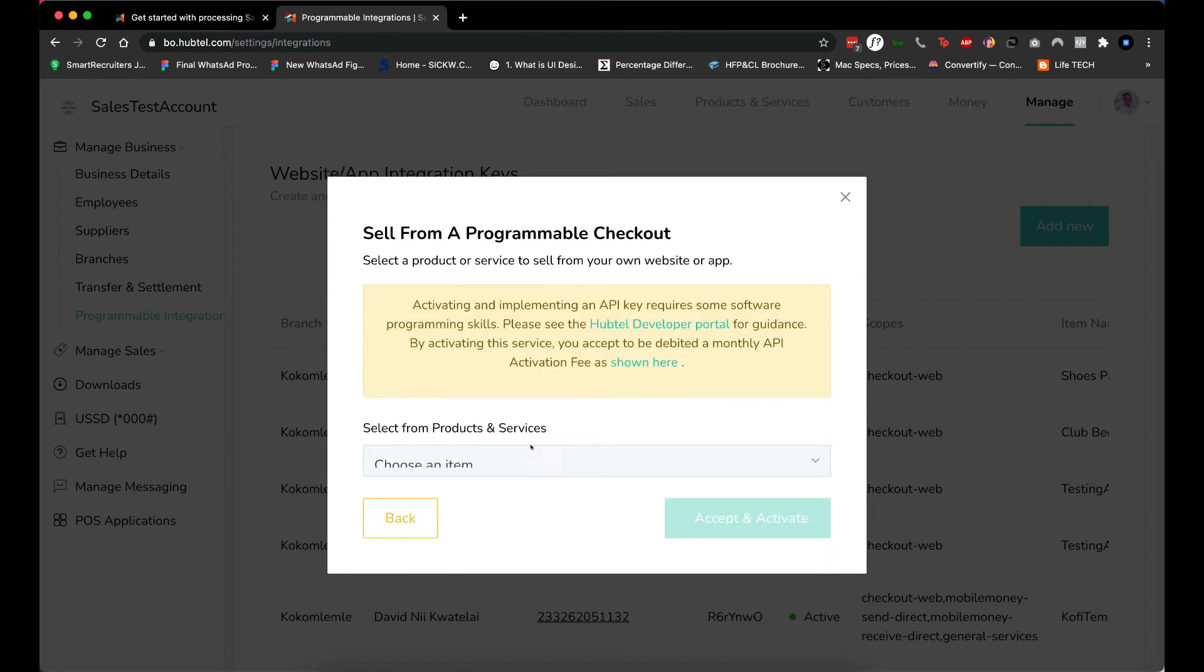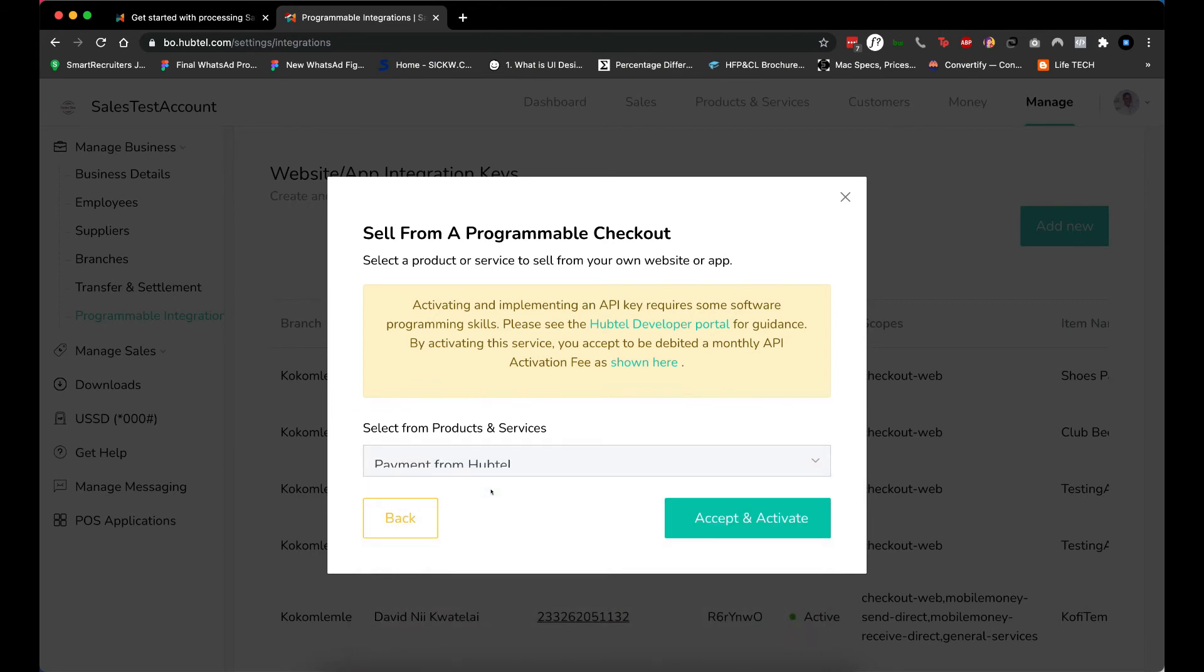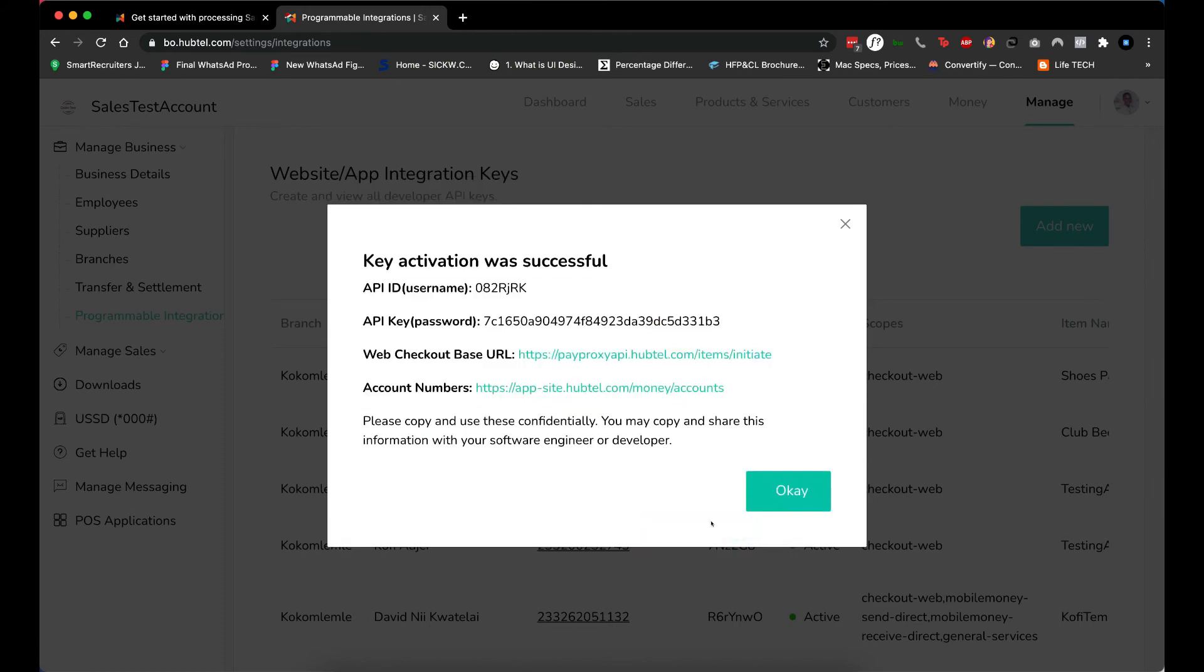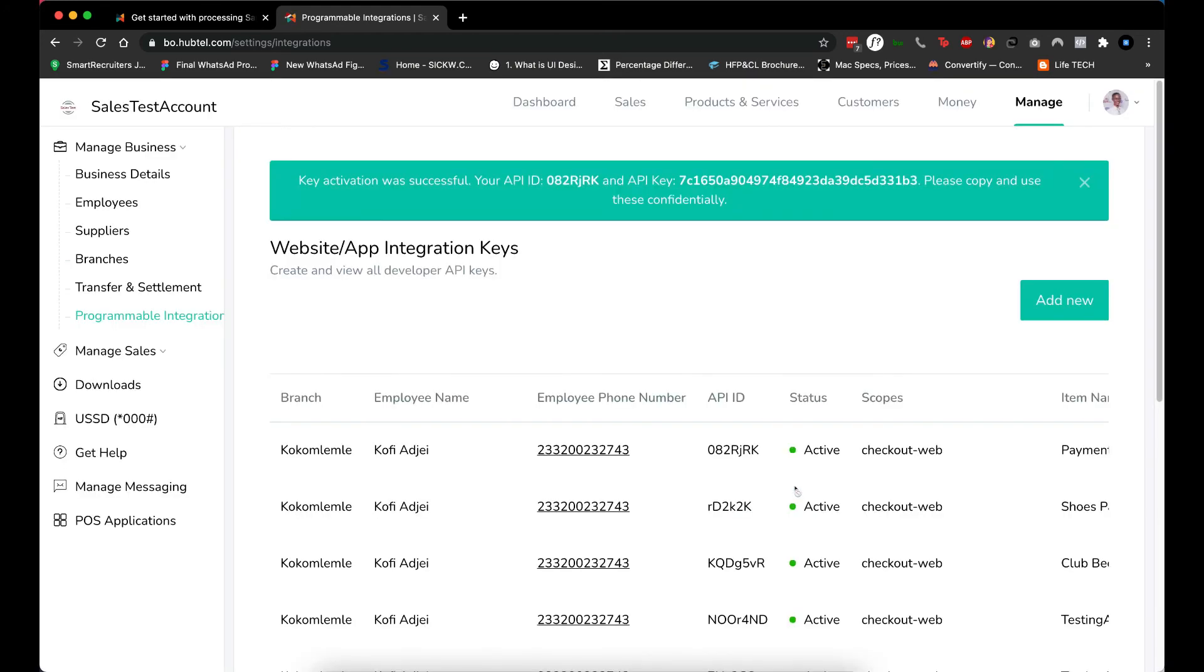You see I named mine "Payment from Hapto." This is where we link the API to the item we created. Then I just go to Accept and Activate. That's all! Now I have my API setup and I can use this for the integration. Just copy and save it somewhere to use for later integration. The last step is to get the scopes for your API.